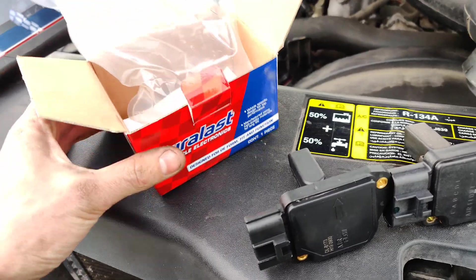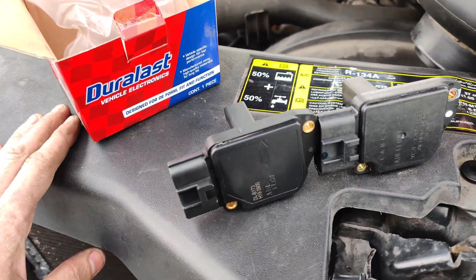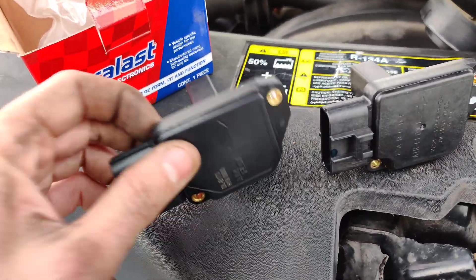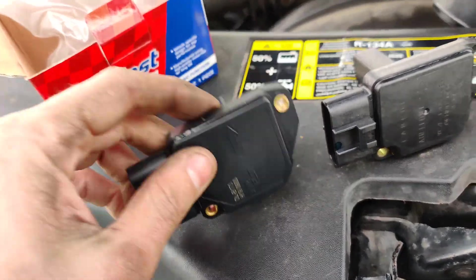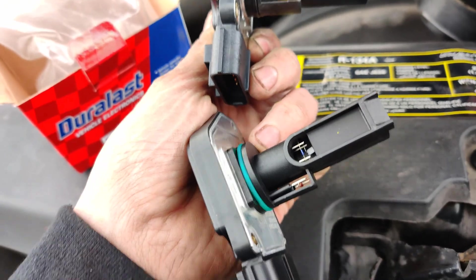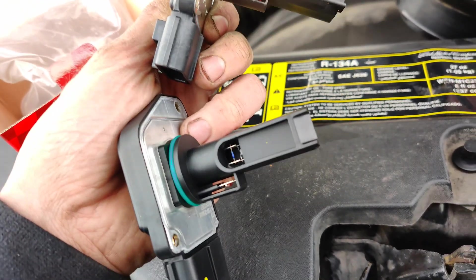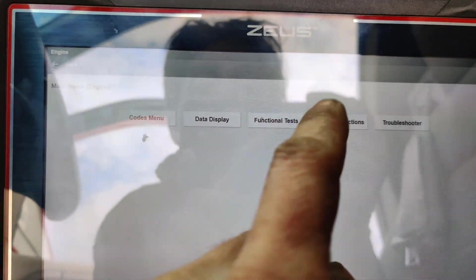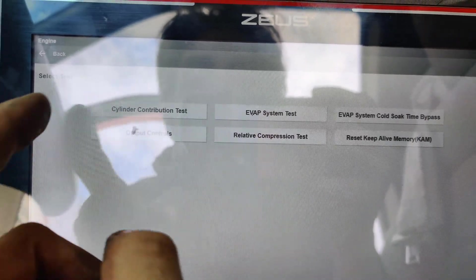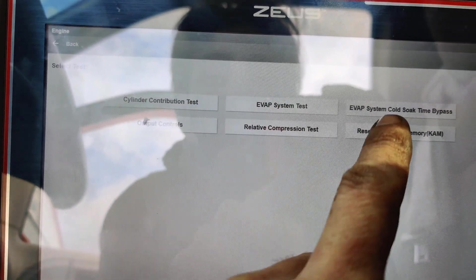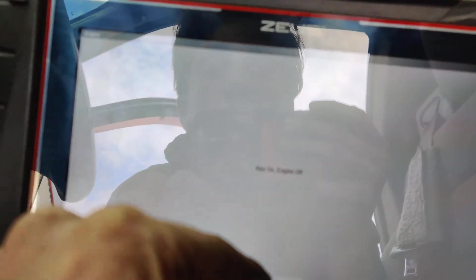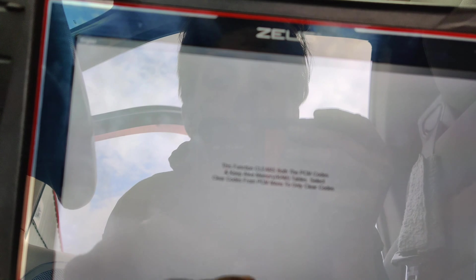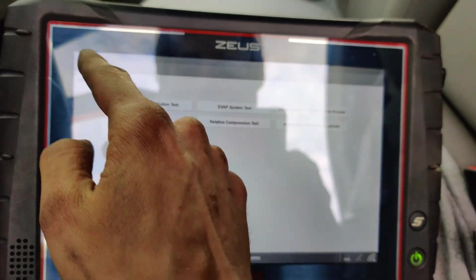So guys I got a Dorman mass airflow sensor. I ordered a Hitachi OEM one but it was a completely different style than what was supposed to be on here, so these look about the same. Okay guys so we'll go under functional tests because we've got the new mass airflow sensor and now we're gonna reset our keep alive memory. We'll press OK. Hopefully this mass airflow sensor works. There we go, keep alive memory was reset.